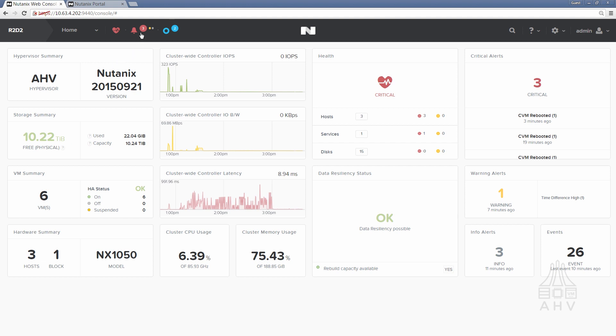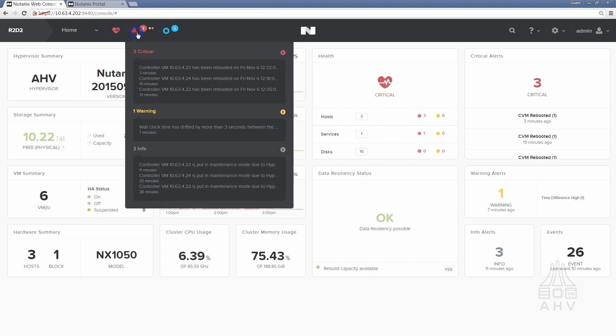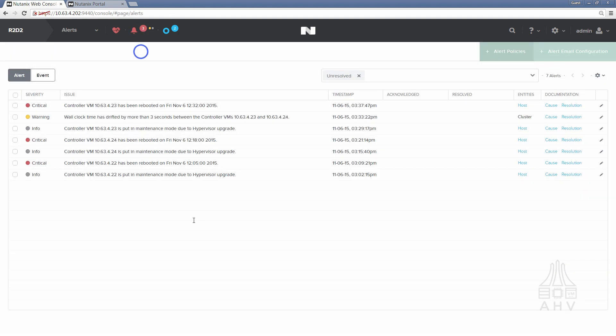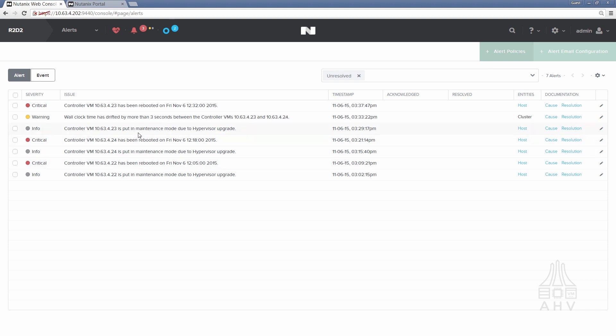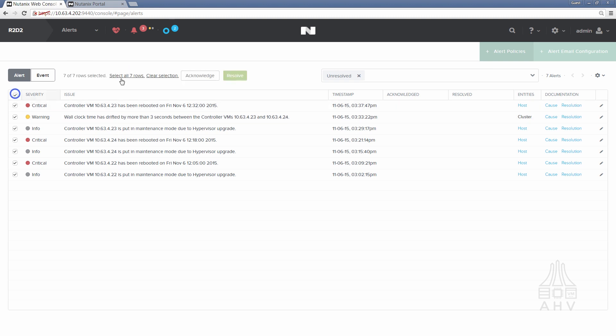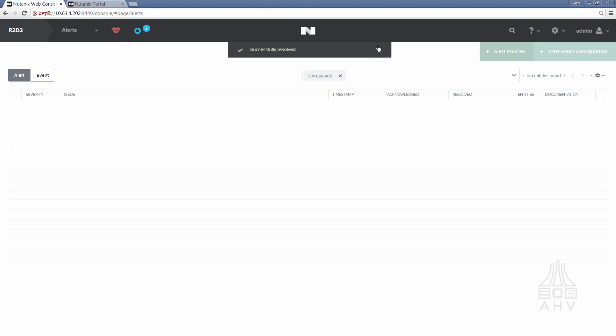And just to describe a bit about some alerts that you might see during the process, like I mentioned earlier each CVM is put into maintenance mode followed by a CVM reboot after the hypervisor upgrade has occurred so we see that occur one time for each host in the cluster. Also there's a wall clock drift alert here which those aren't uncommon when you have CVMs go offline for a period of time. A single alert like that's not necessarily anything to worry about. So we'll just mark all of these as resolved.